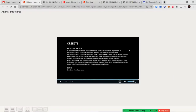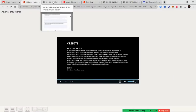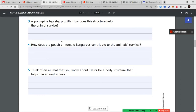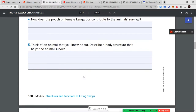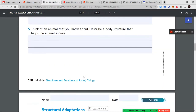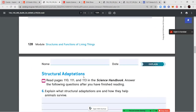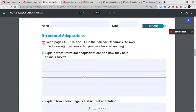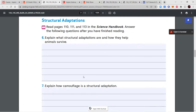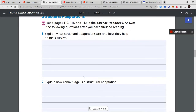Now that we've finished the video, you saw different structures that keep animals alive. Answer: how do the porcupine's quills help it survive? How does the pouch on female kangaroos contribute to their survival? And pick an animal and describe a body structure that helps it survive. Feel free to rewind the video if needed. Next, we'll go to pages 110, 111, and 113 in our science handbook to answer more questions.